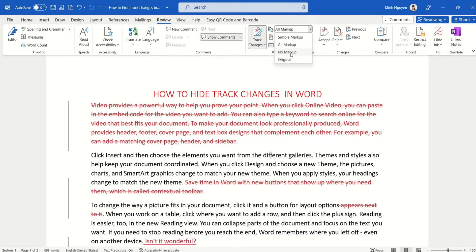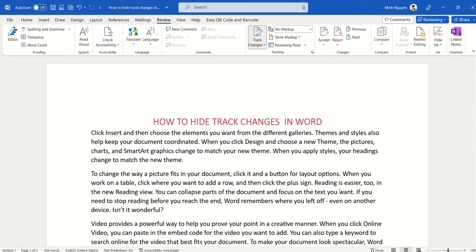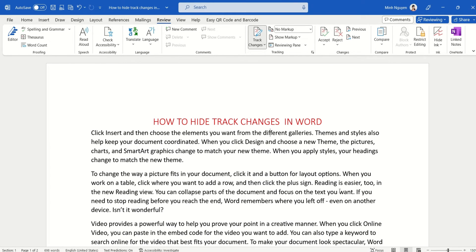And the annoying red lines and red crosses are gone. This gives you the best of both worlds, so you can print it out nicely, but the track changes are still there.